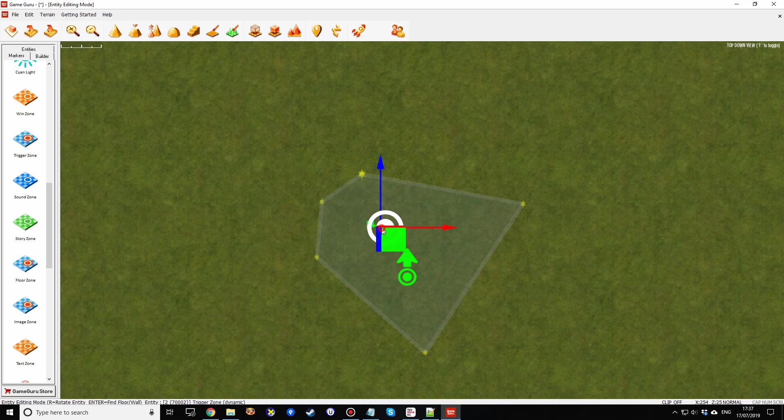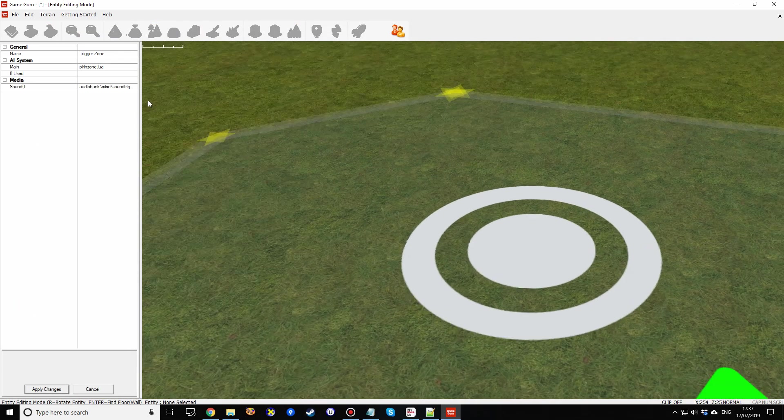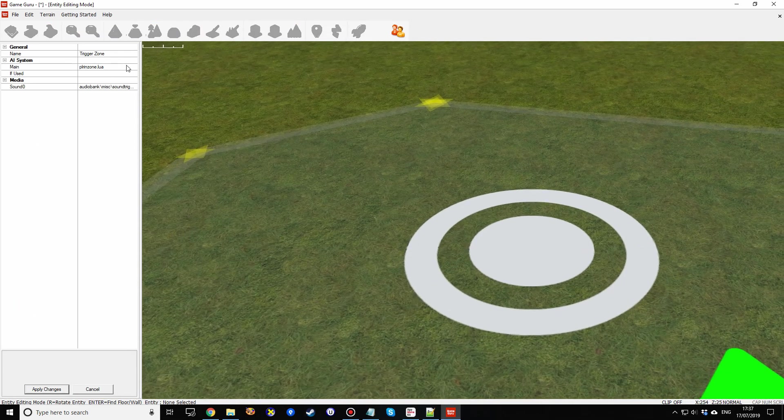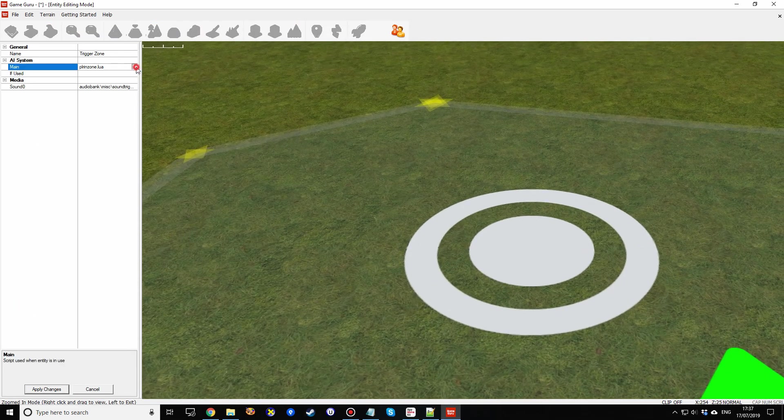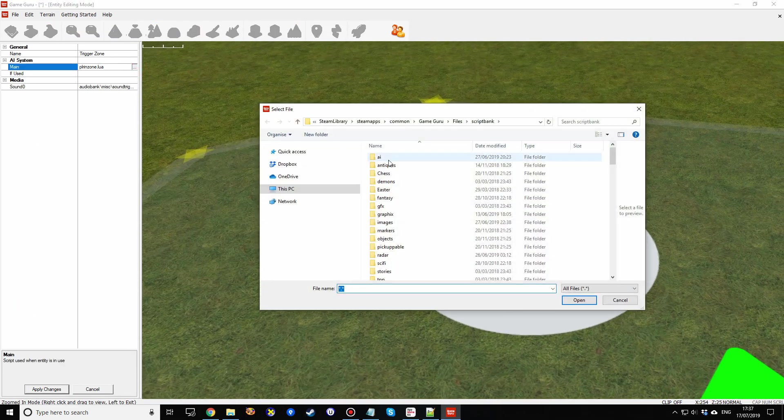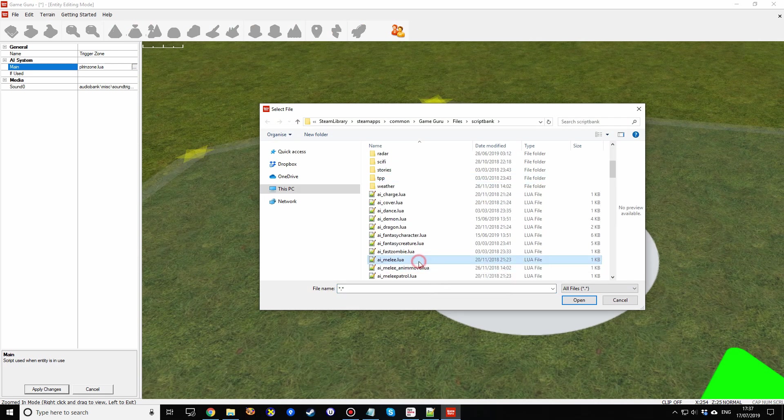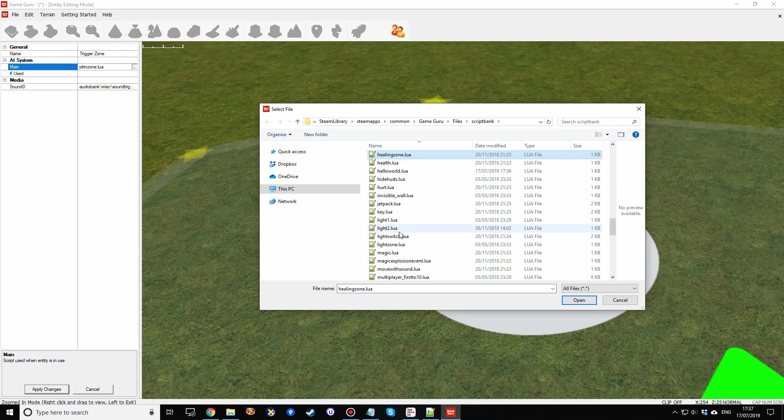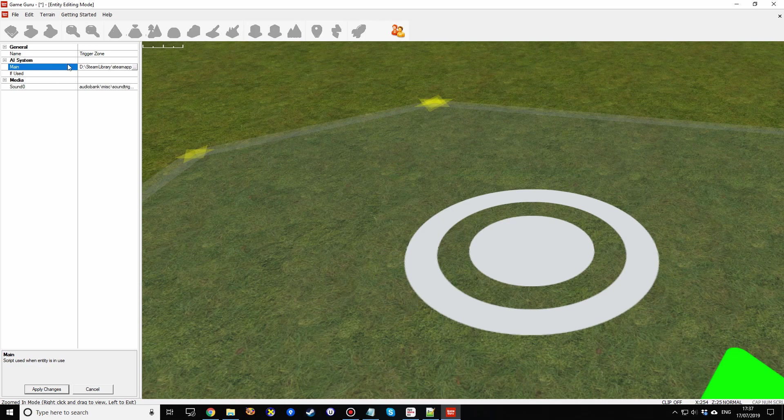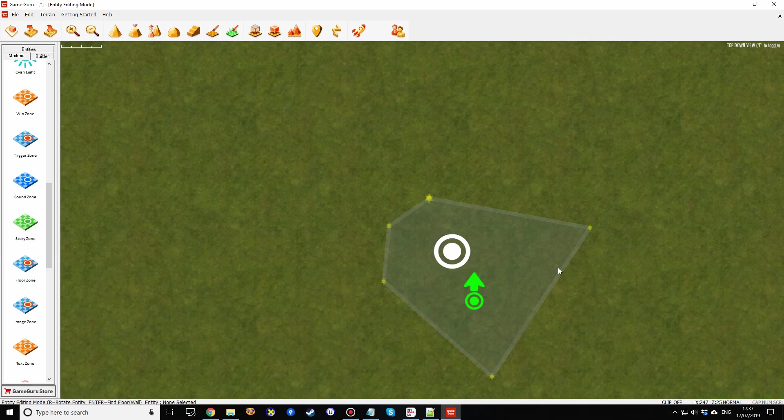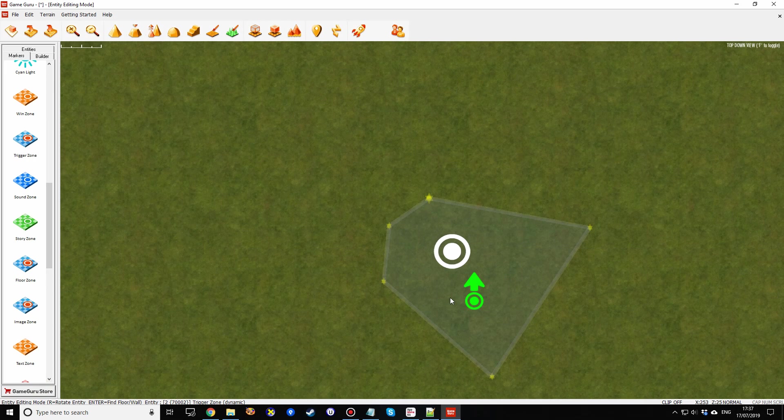So we're going to go into properties, and main, and we'll change the script from that element to the script we created called helloworld.lua. So now you've got helloworld.lua, apply that, and that's now associated with this zone.